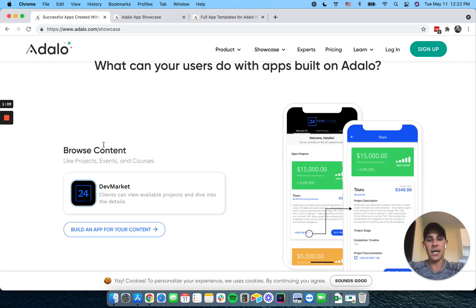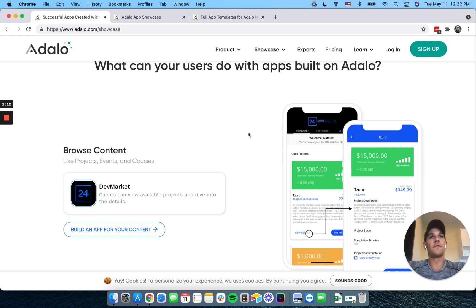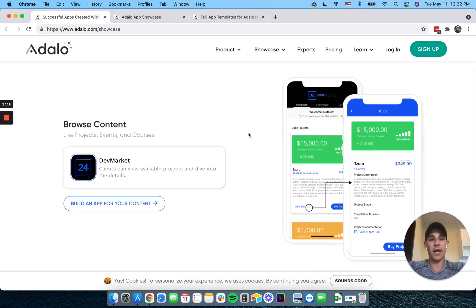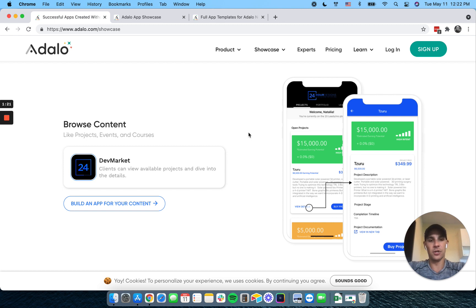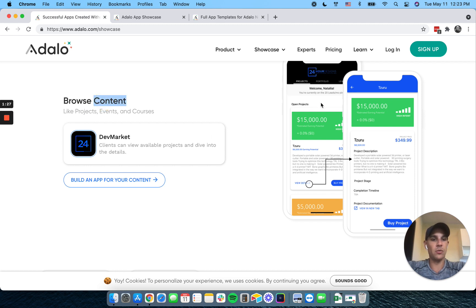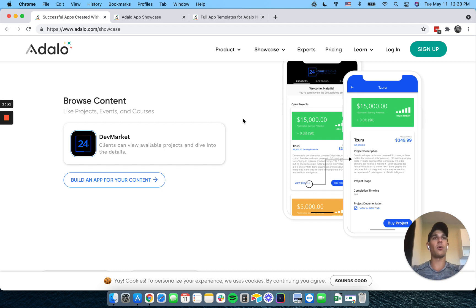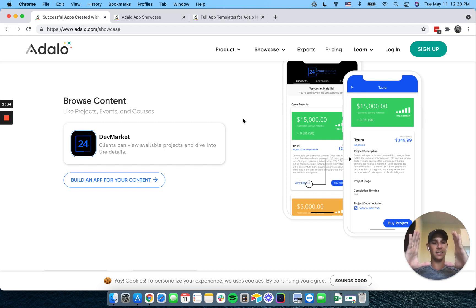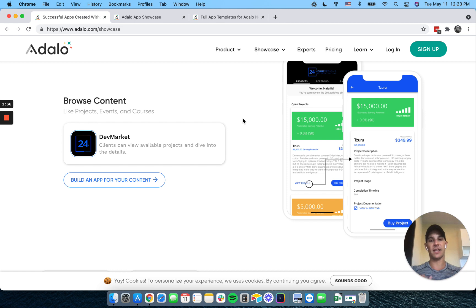So first, Adalo is best suited for presenting structured information and allowing users to interact with that information. That's kind of the really short version I have for you here. So things like, you know, sharing content where you have a list of content. You know, if you're familiar with Adalo, we present majority of our information in lists. And then we have a detail screen after that list screen.